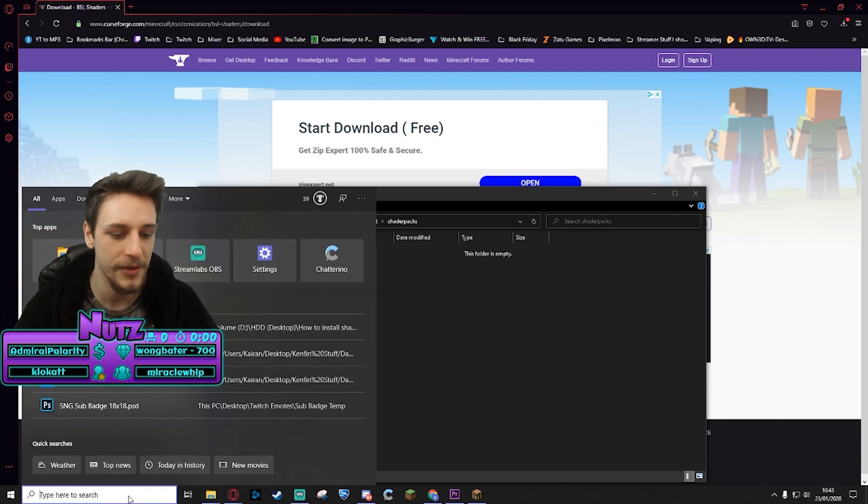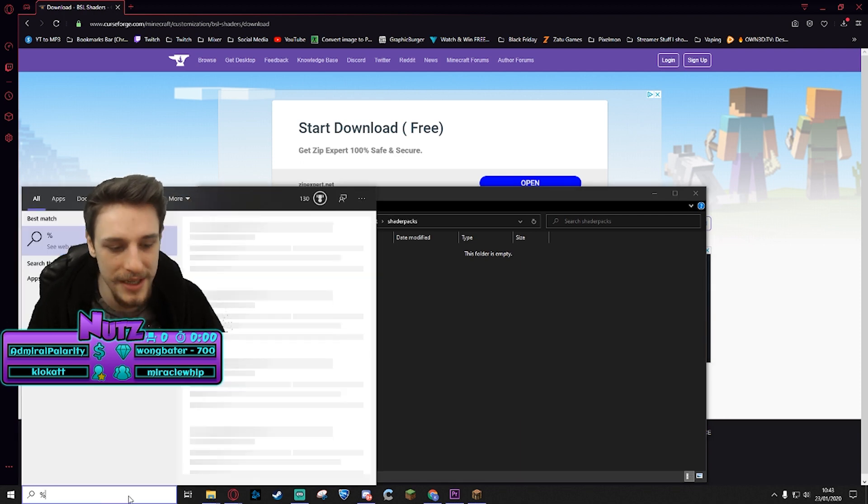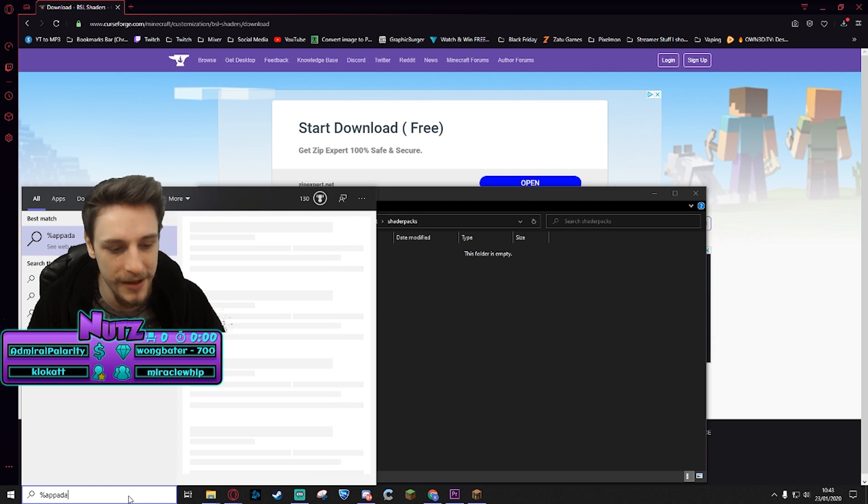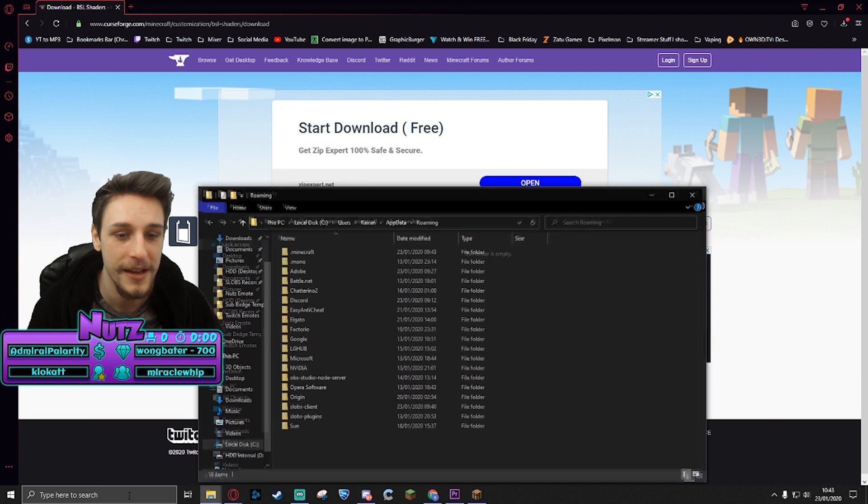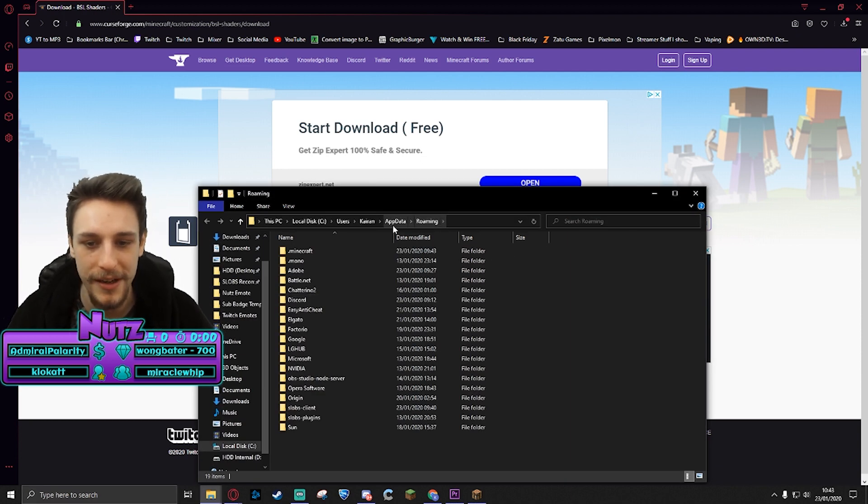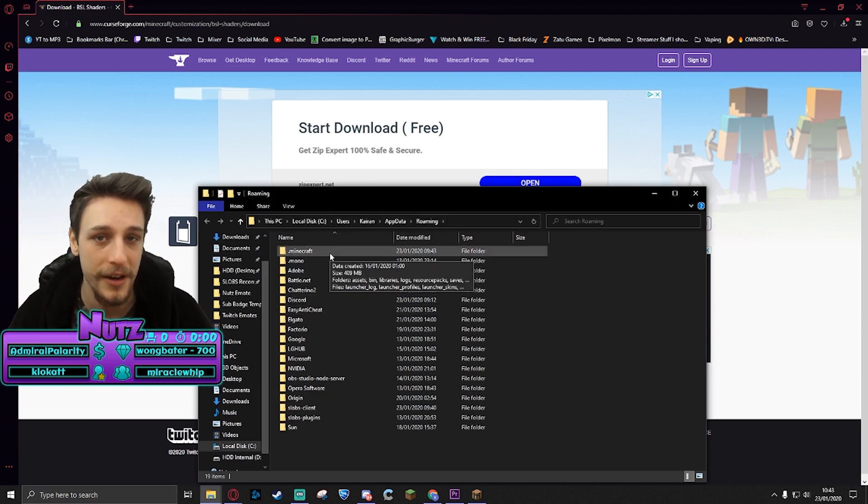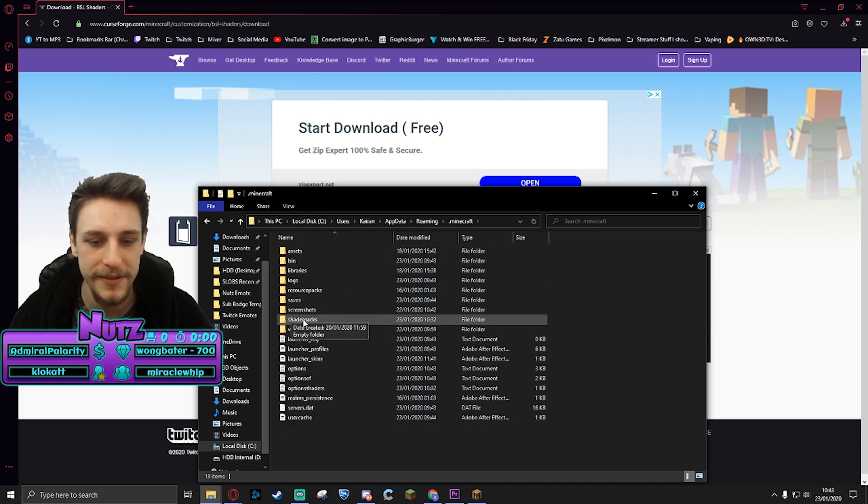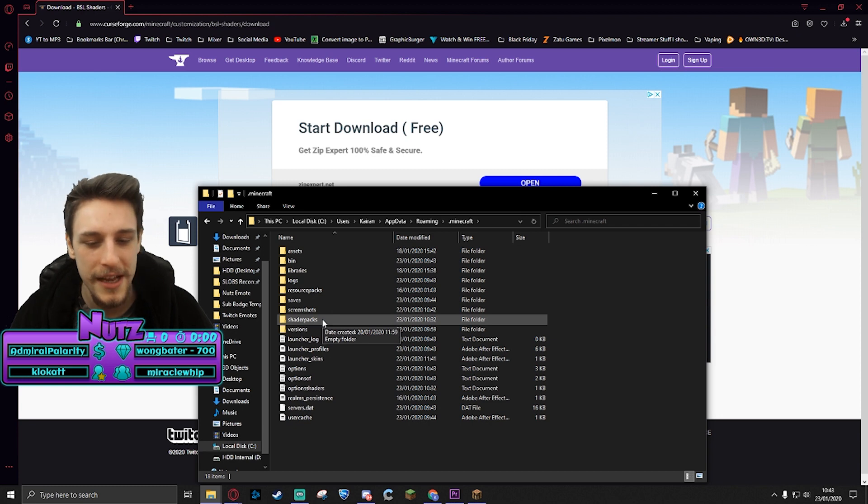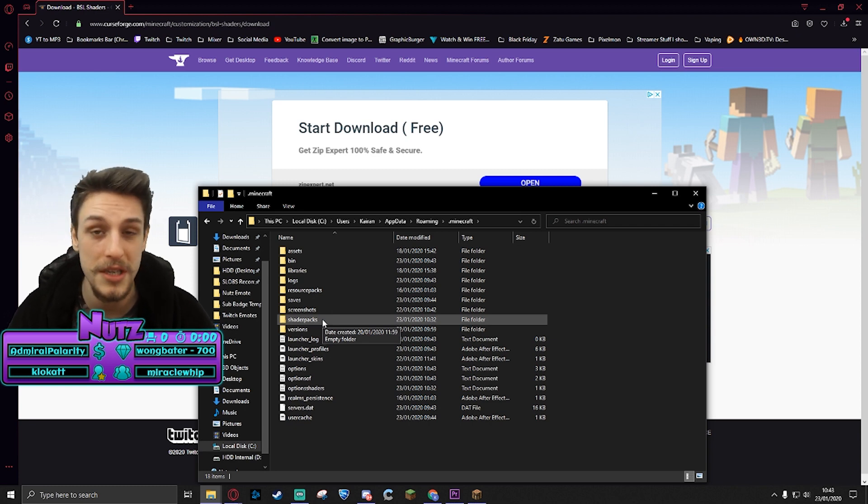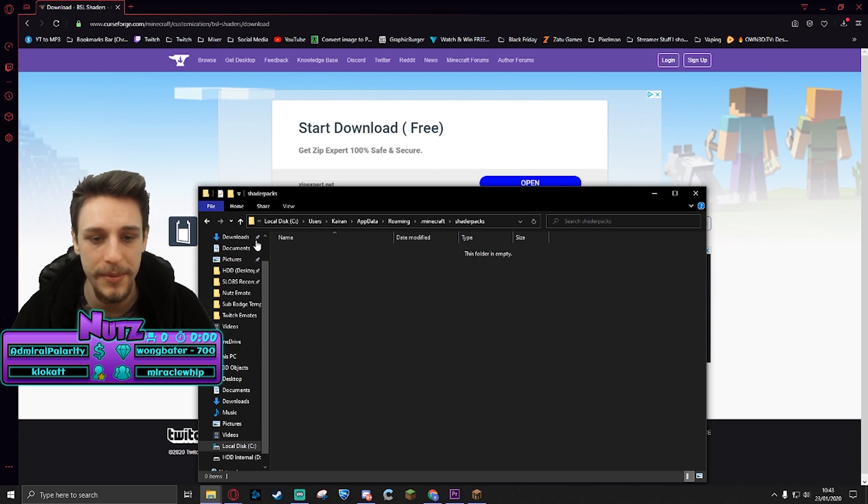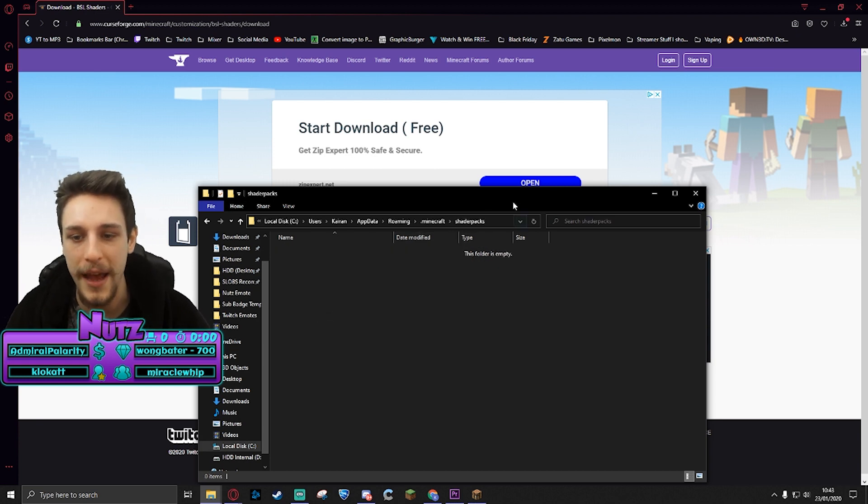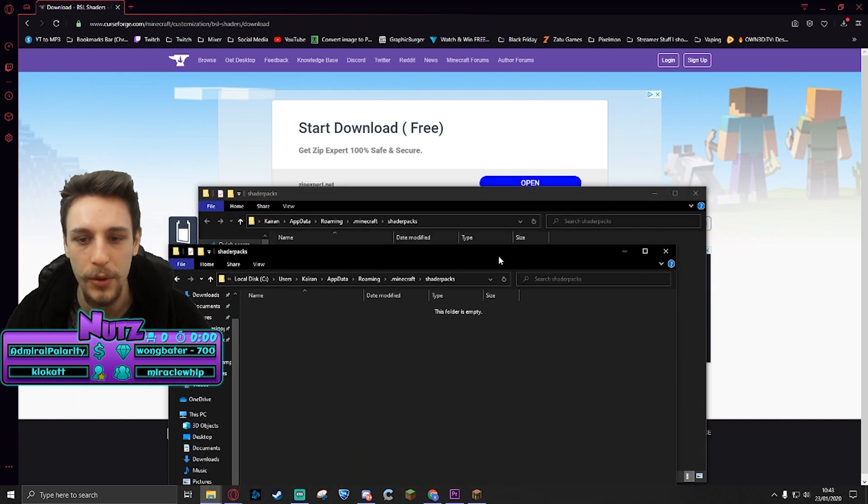The other way is if you go to your search bar or your run bar, you can type percentage sign appdata percentage sign and enter. That will open up your appdata folder, which is where your .minecraft folder lives. Open that up, you'll see the shader packs folder here as well. Now in some instances I've seen where this shader packs folder was not there automatically. You can add this folder yourself if it's not there, just making sure that it's spelled exactly as it is: shader packs.